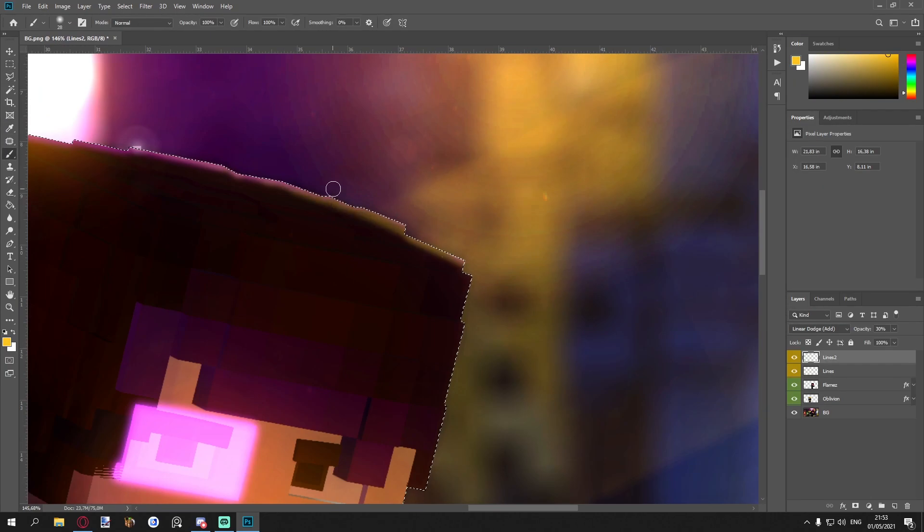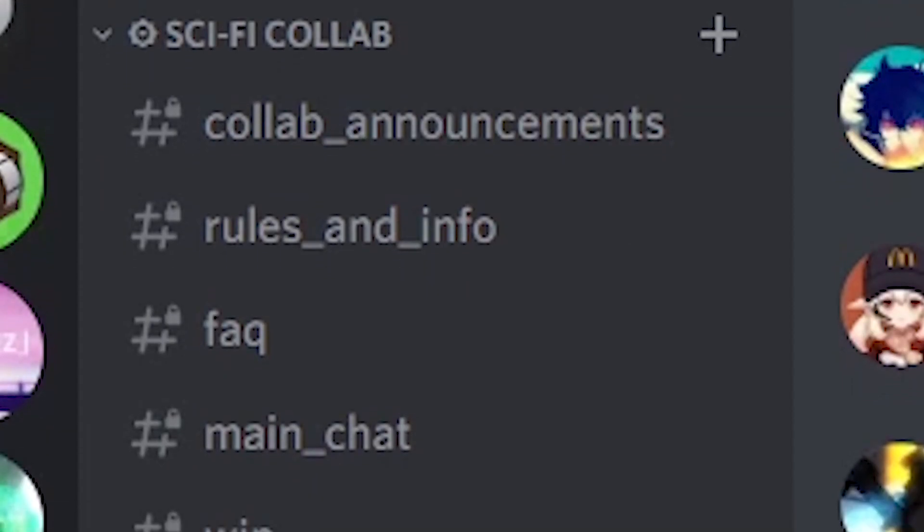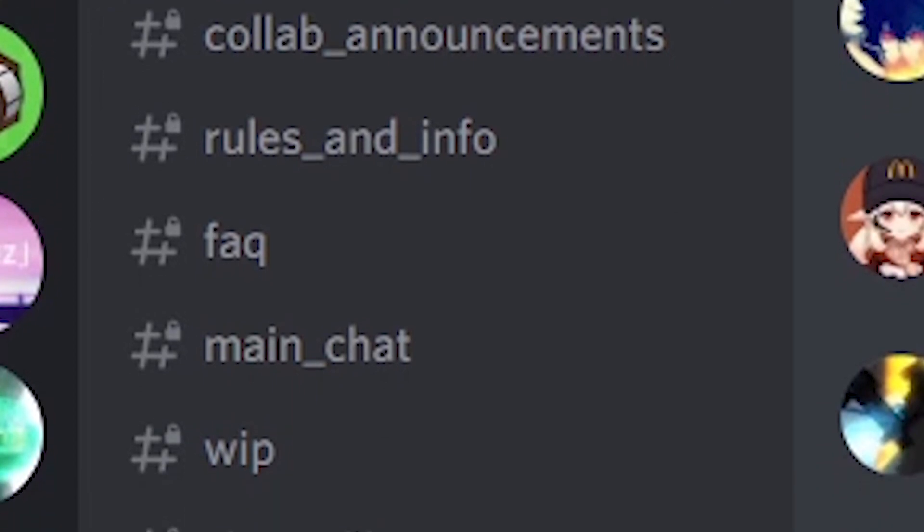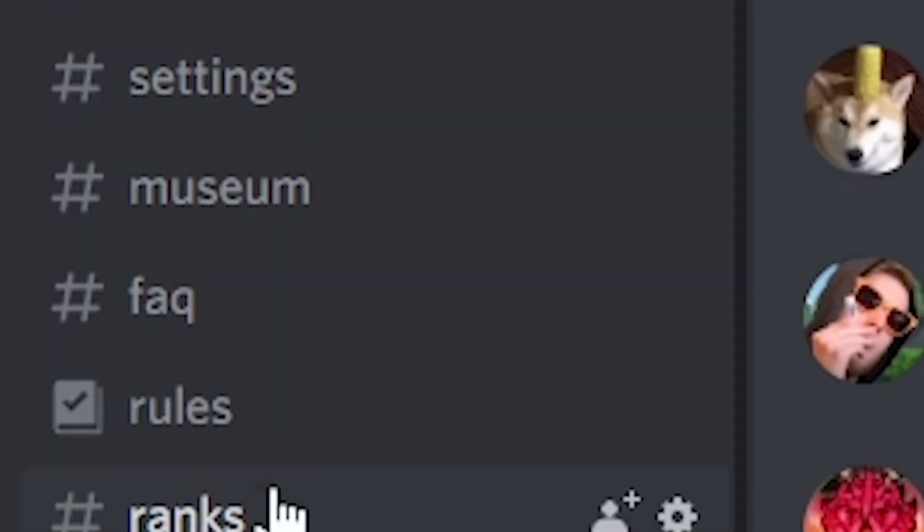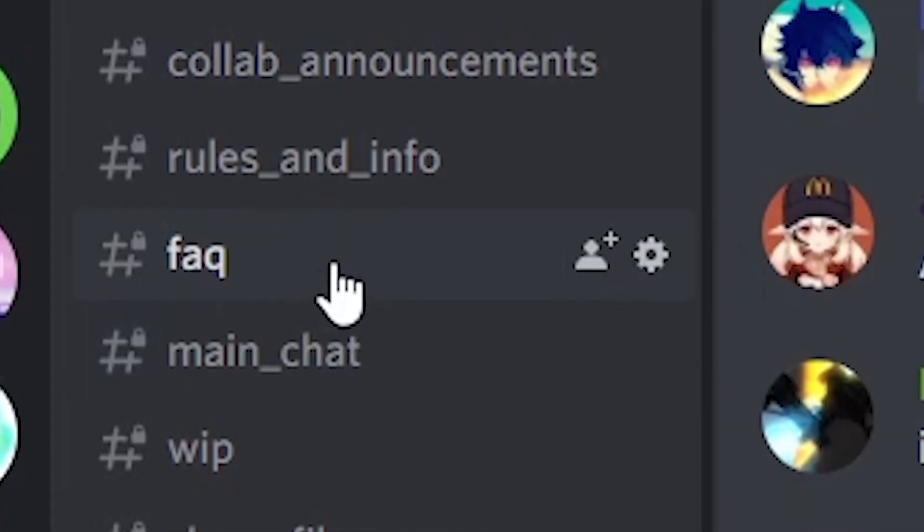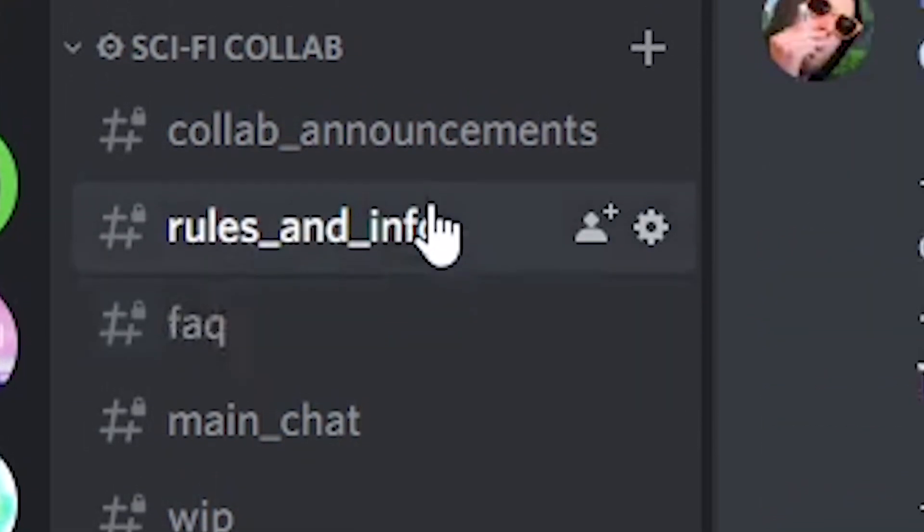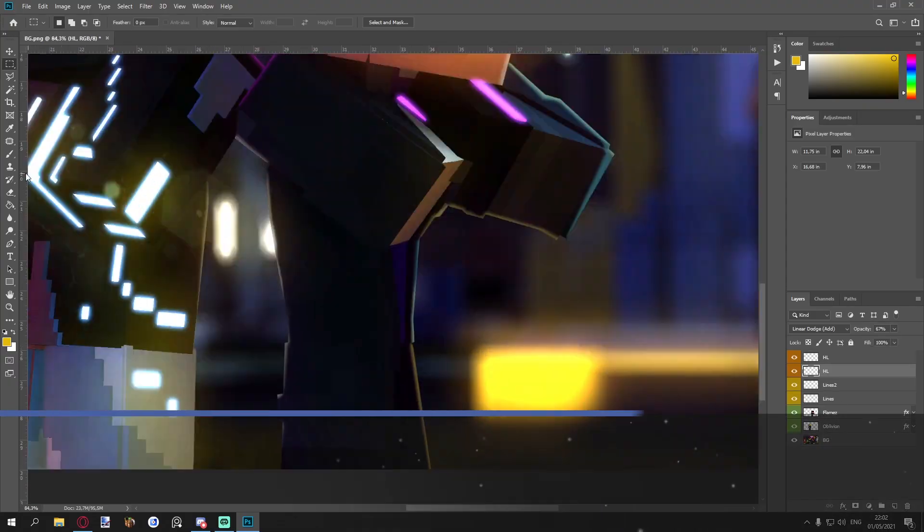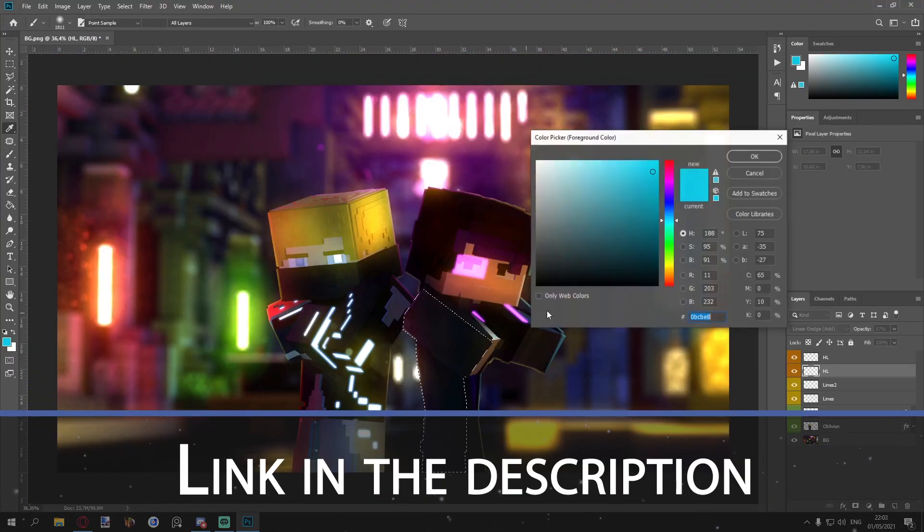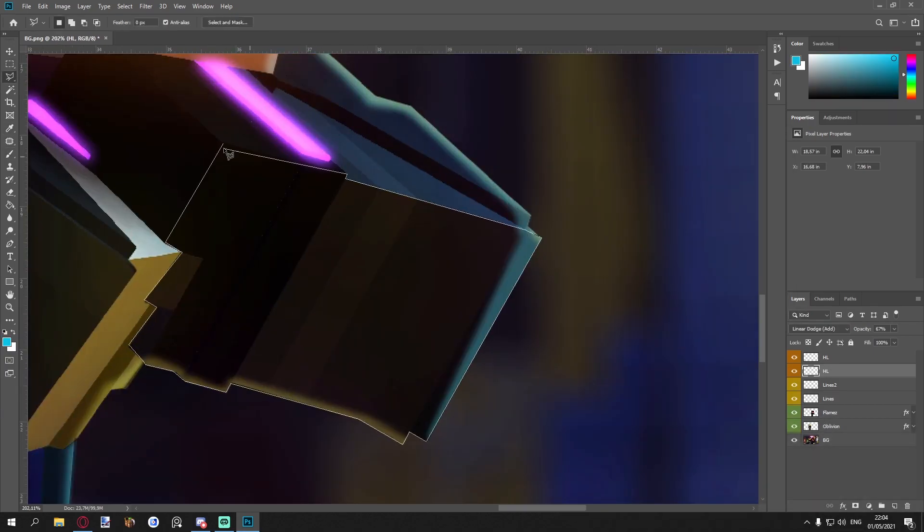If you want to get in touch with the collab community, there's a special category in Sharp's Discord server. It's all located in the settings channel. You can access chats, rules, and announcements. The invite link to Sharp's Discord server will also be linked in the description.